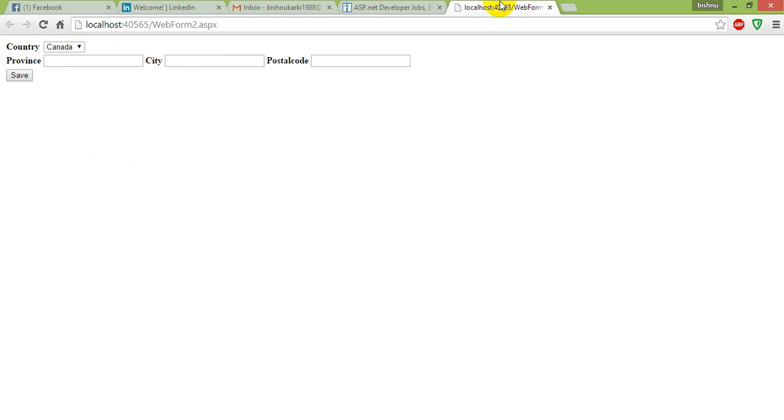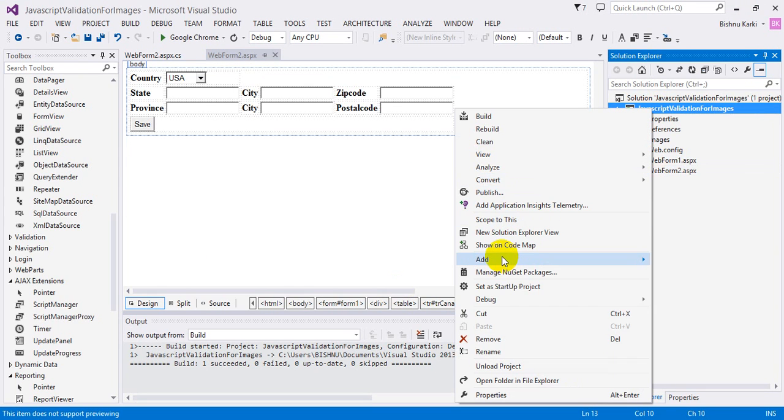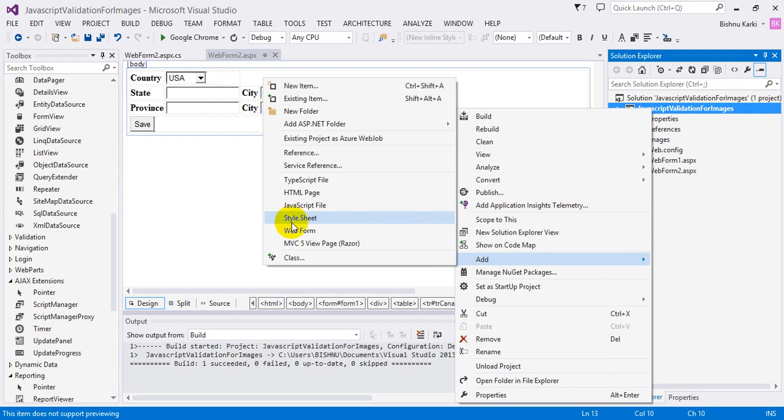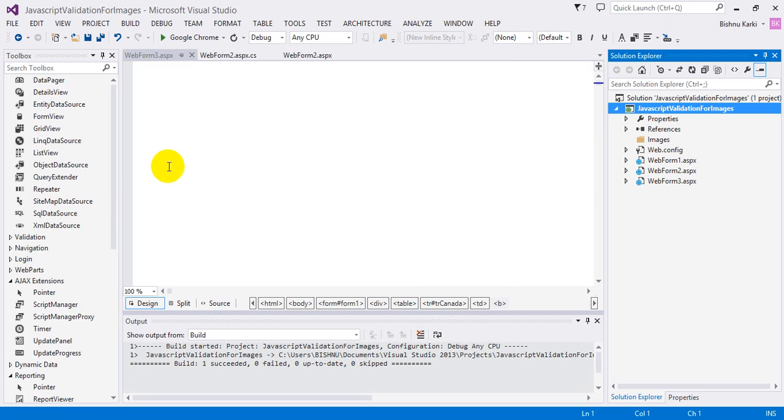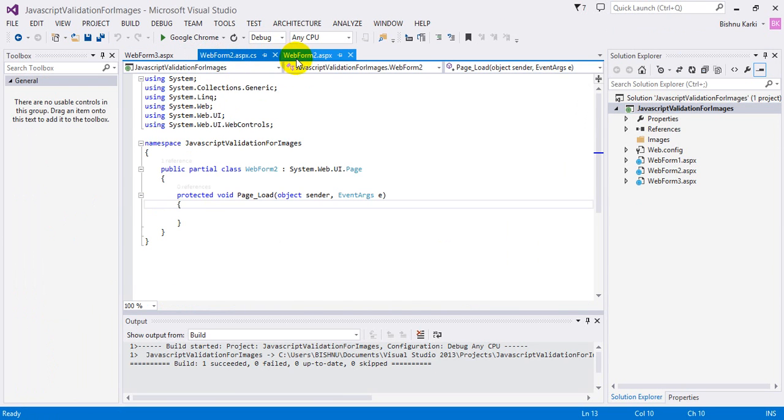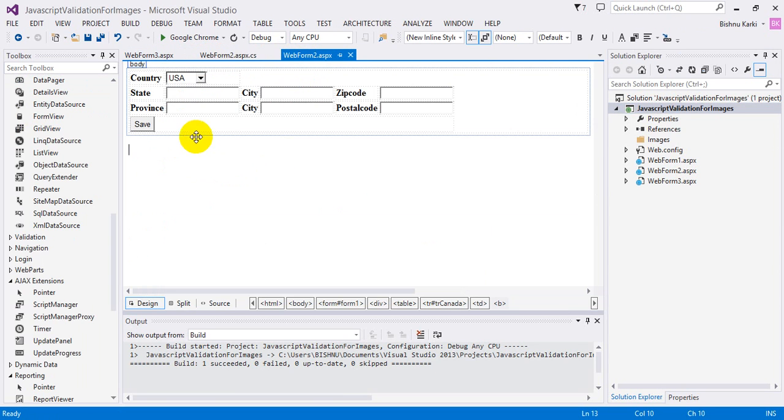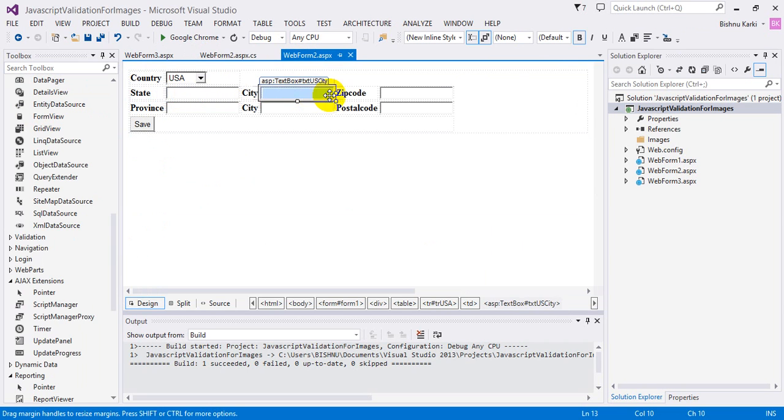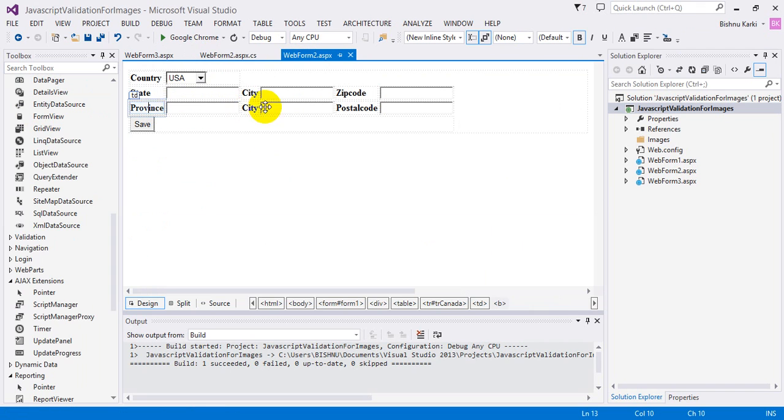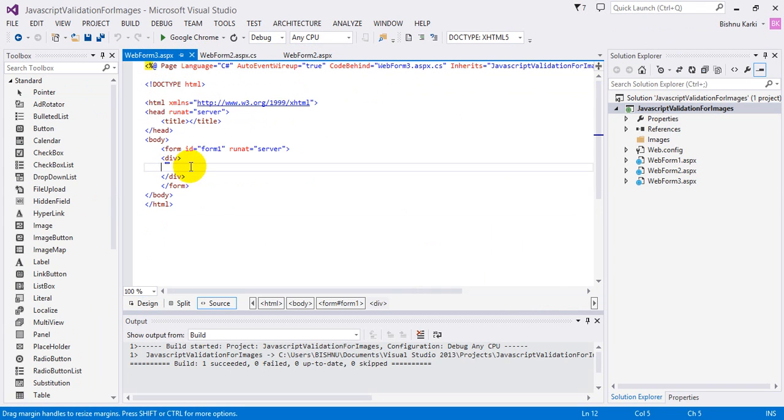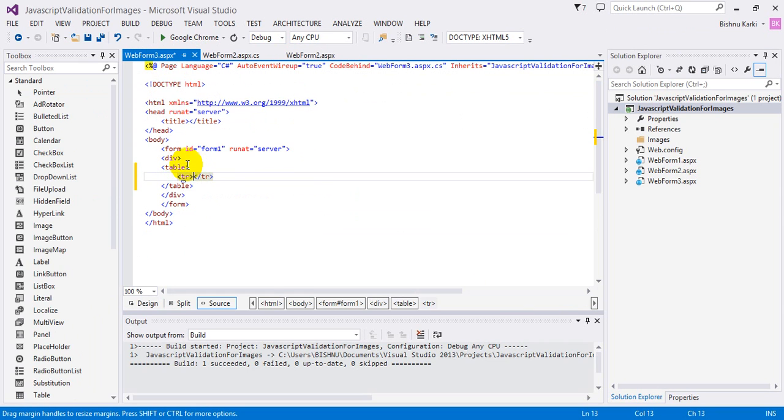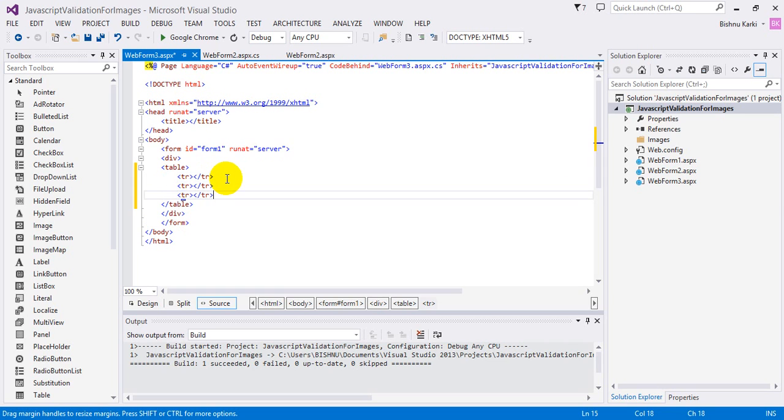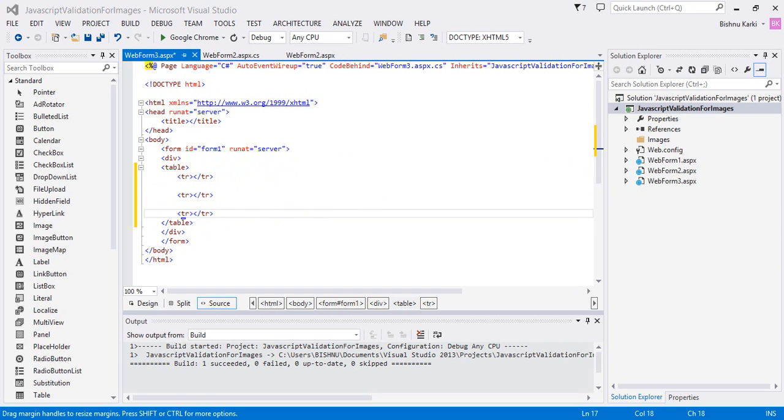Let's add a webform and keep it as is. Our webform should look like this: it has a country dropdown with state, city, zip code for USA, and province, city, postal code for Canada. Here I'm going to add a table with three TR elements. This is for the country dropdown, this is for the US control, and this is for Canada control. I've already done it, let's copy and paste it here.